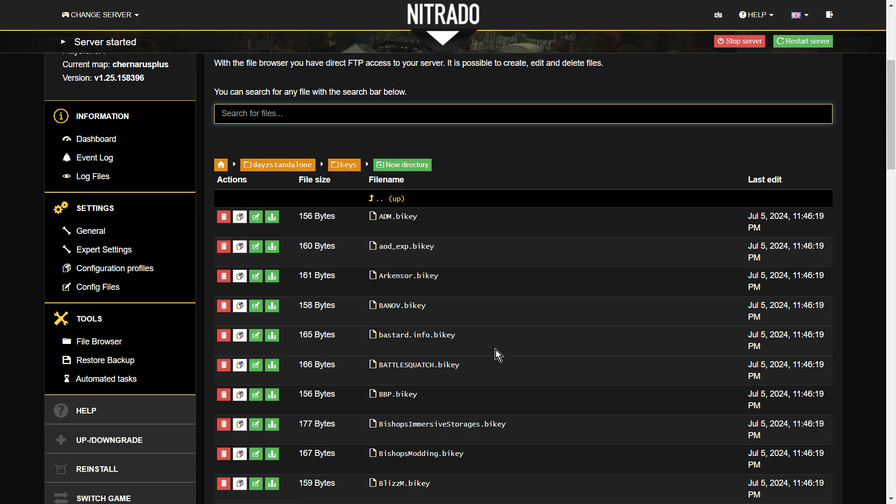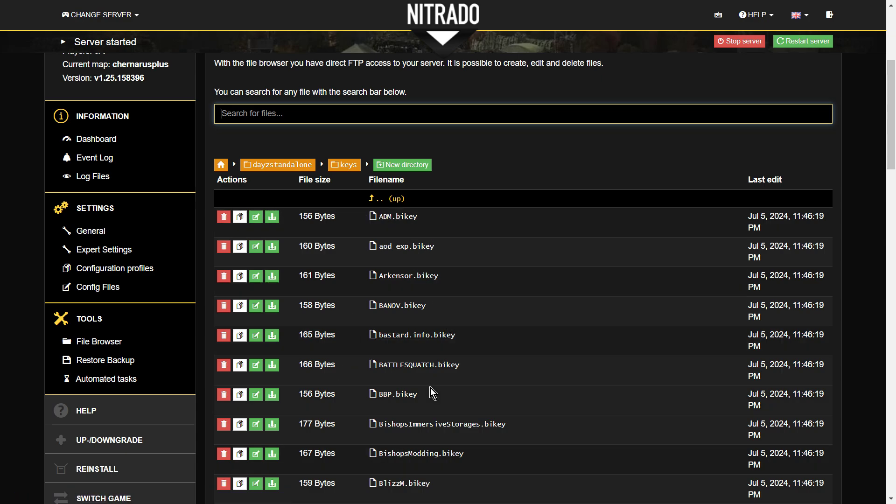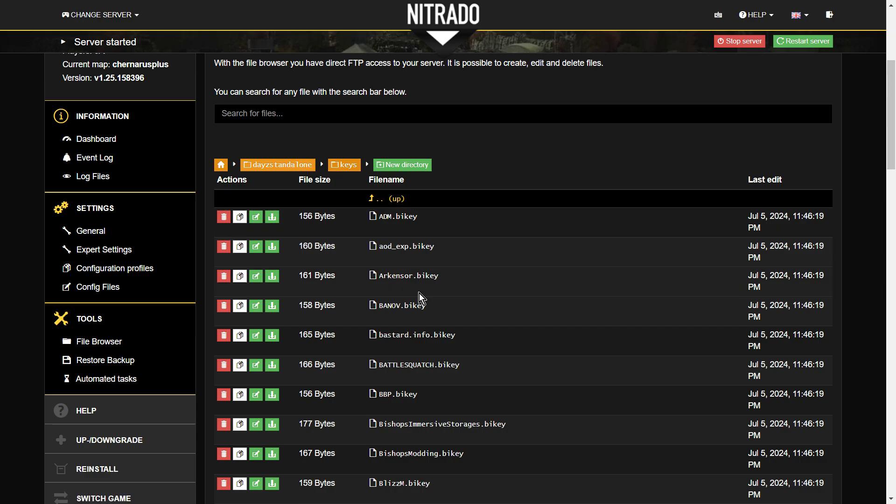So when you subscribe to a mod on Steam, it downloads to your local PC when you fire up the DayZ launcher. And within that mod, there'll be a key. And the key is the thing that you upload to your server into the keys folder that tells the server that it's kind of allowed to run this mod, and it matches them up. It also means that when people join the server with a particular mod, that key must be in this folder and the mod must be running for it to work. The most common problem I come across when I'm installing mods is forgetting to add the key, because it's very easy to do.